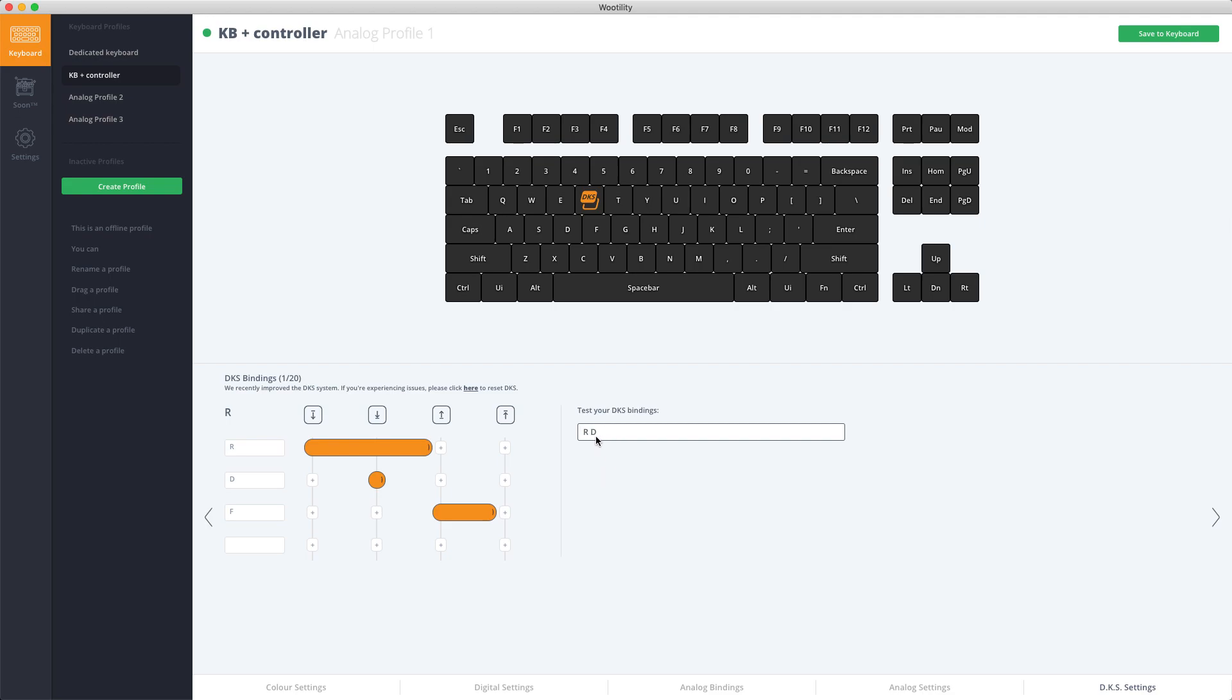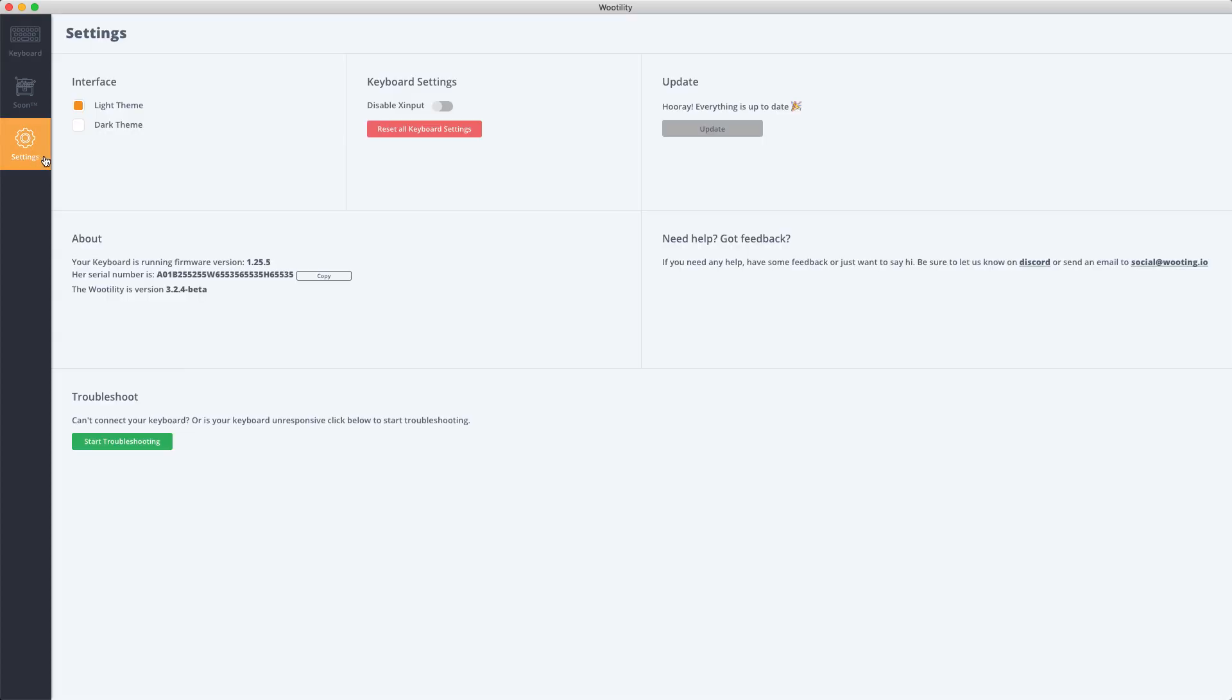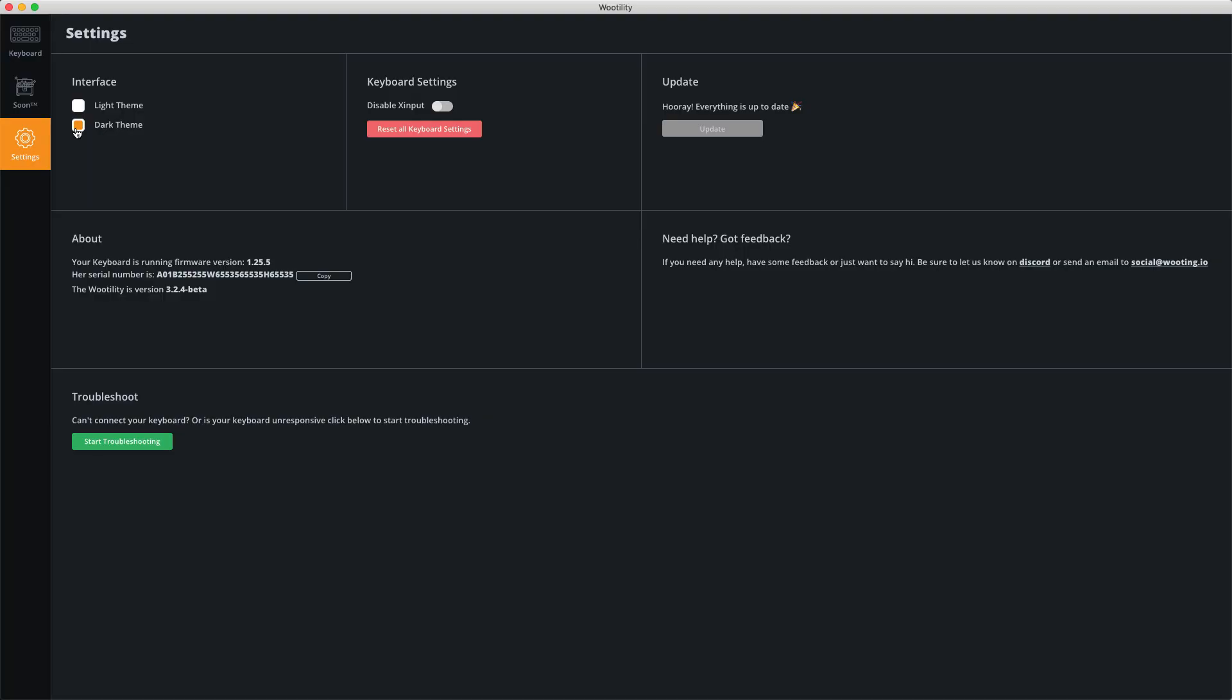After you've made all the changes in your profile, don't forget to save to the keyboard. Last but not least we have the Settings. Here you can change some general settings in the Utility, but most importantly you can change to the Dark Theme.